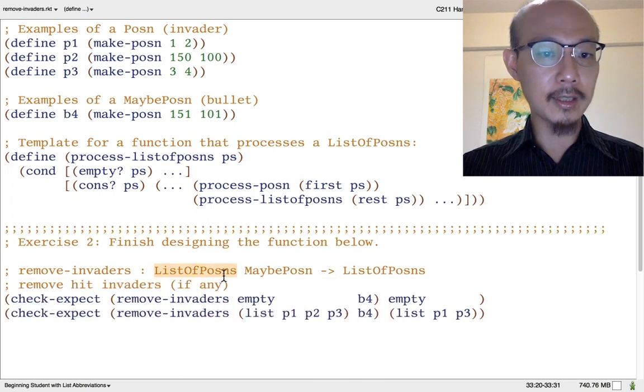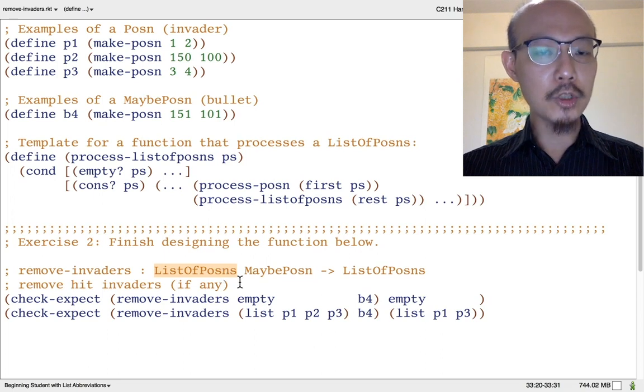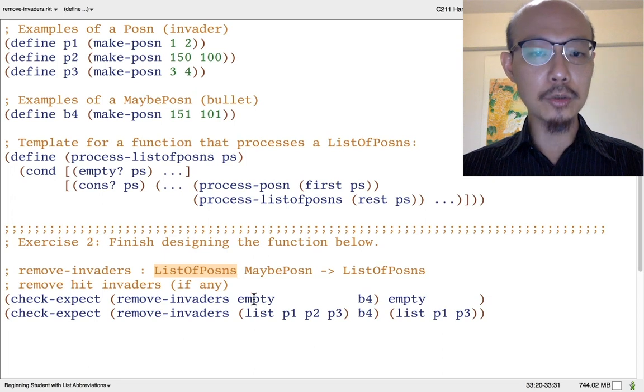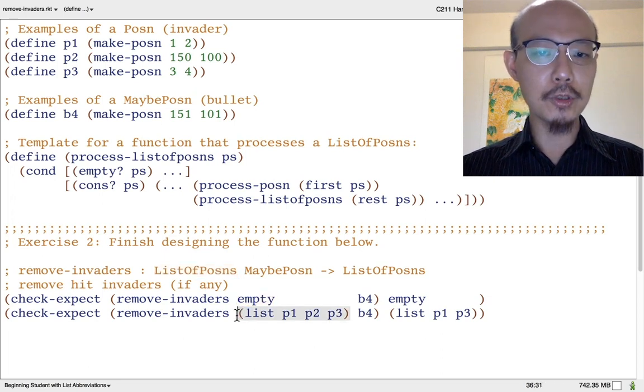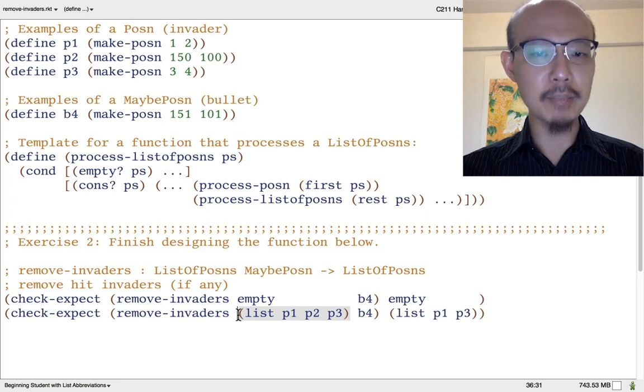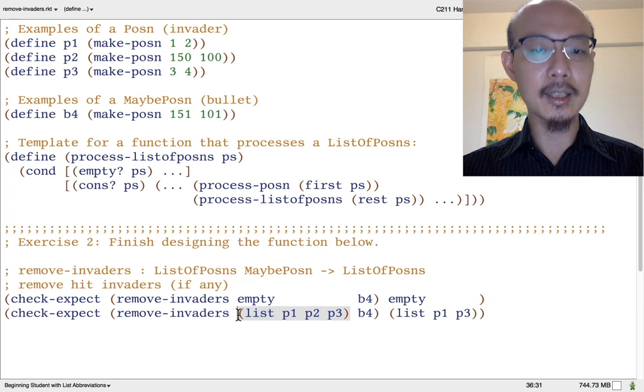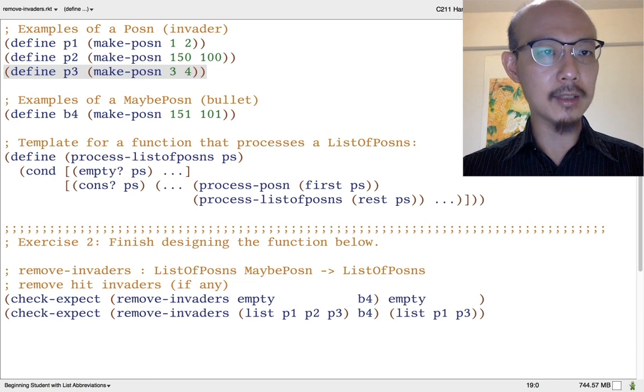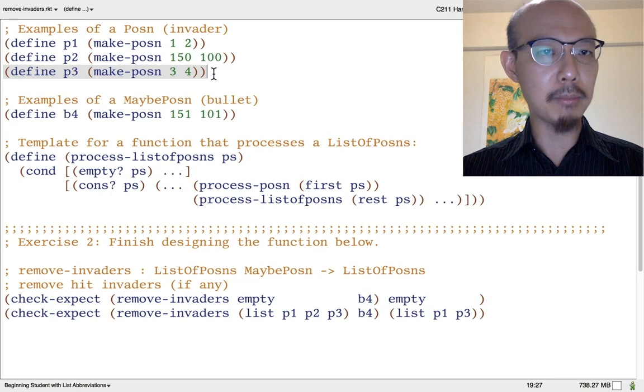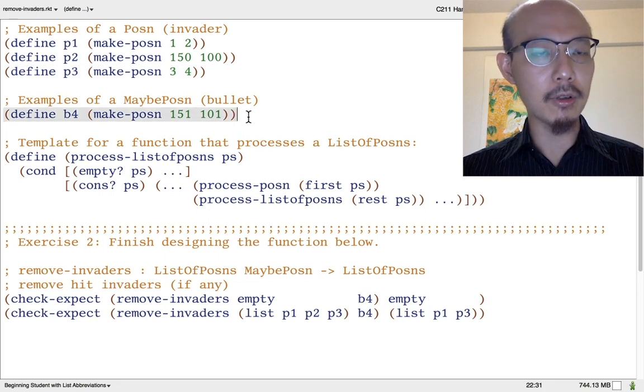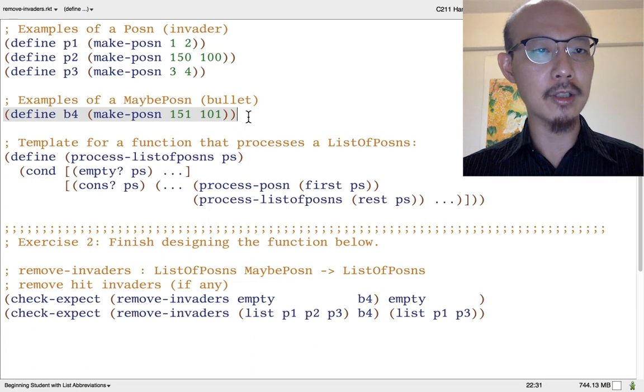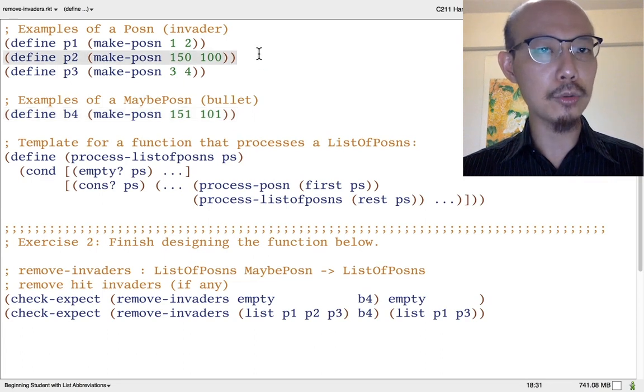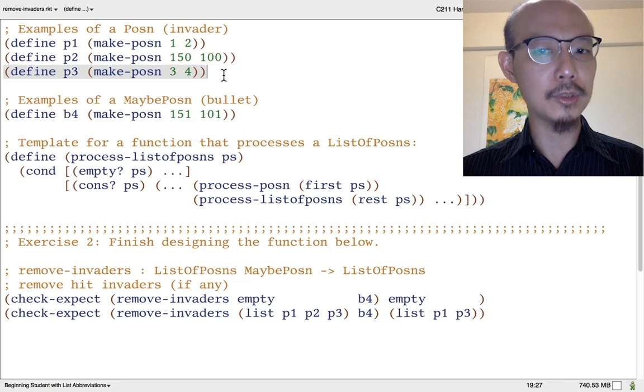Because there is an input that is a list of posins, we should write examples for all kinds of list of posins, including empty and cons. Here I've used a list abbreviation to keep a list with three posins fairly concise. I've also defined constants for some useful posins. I added p3, which is another random posin location, and b4, which is intended as a bullet location that hits only p2 and not p1 or p3.